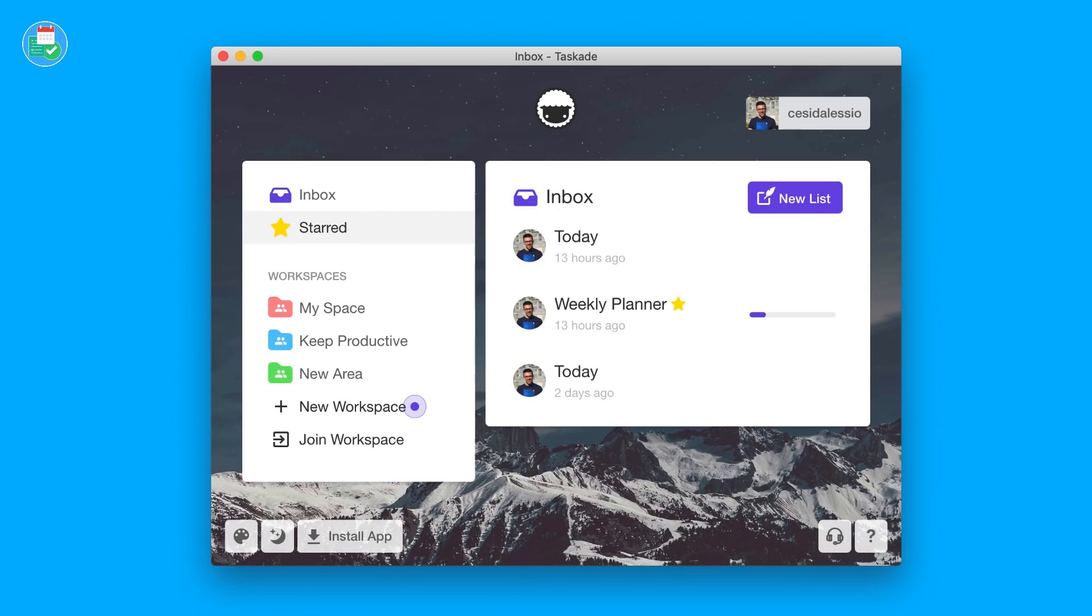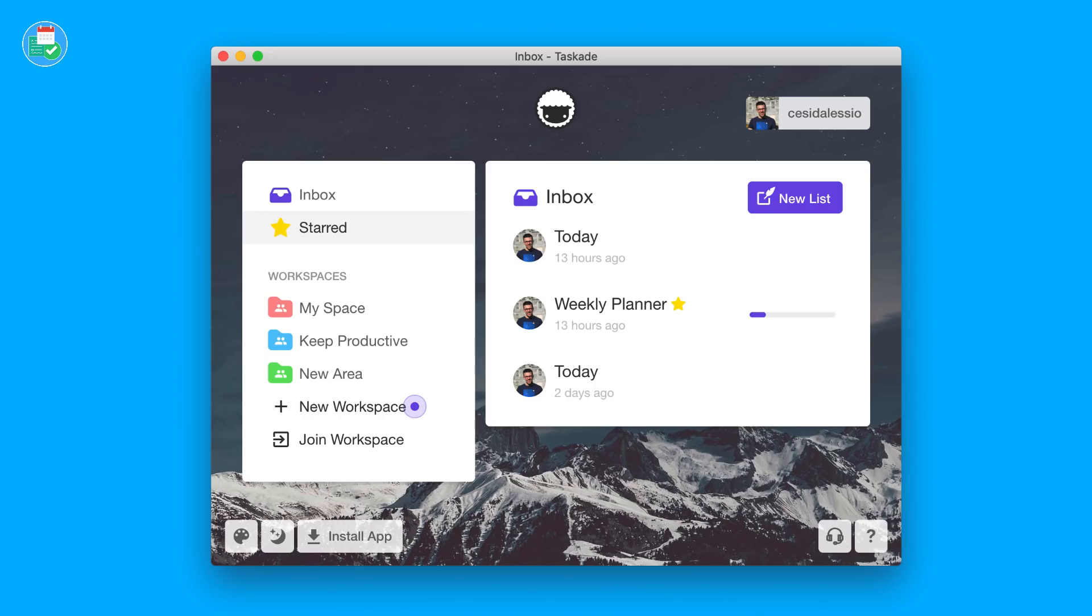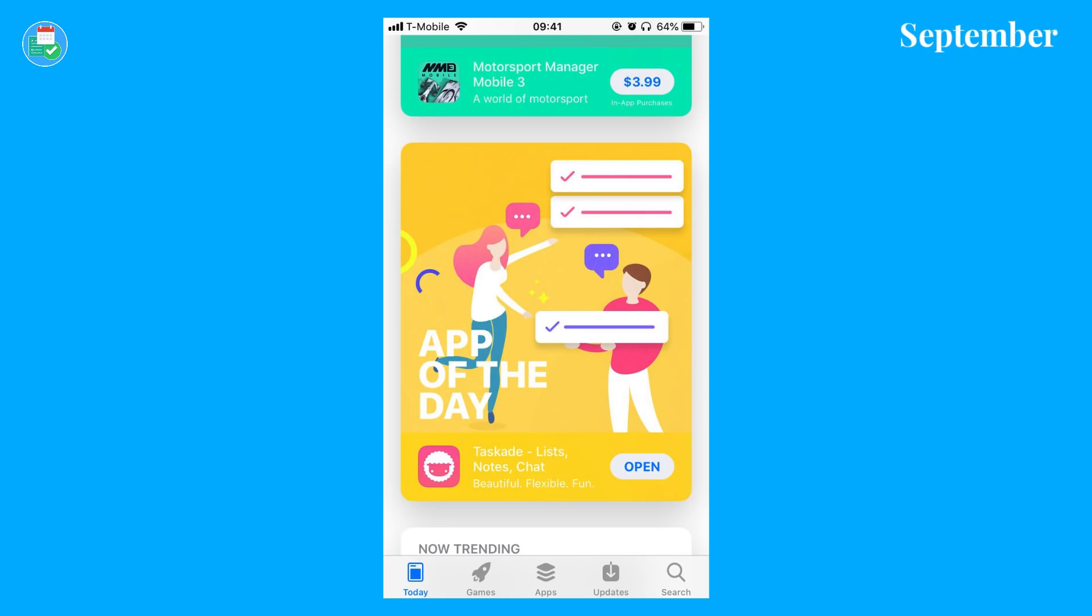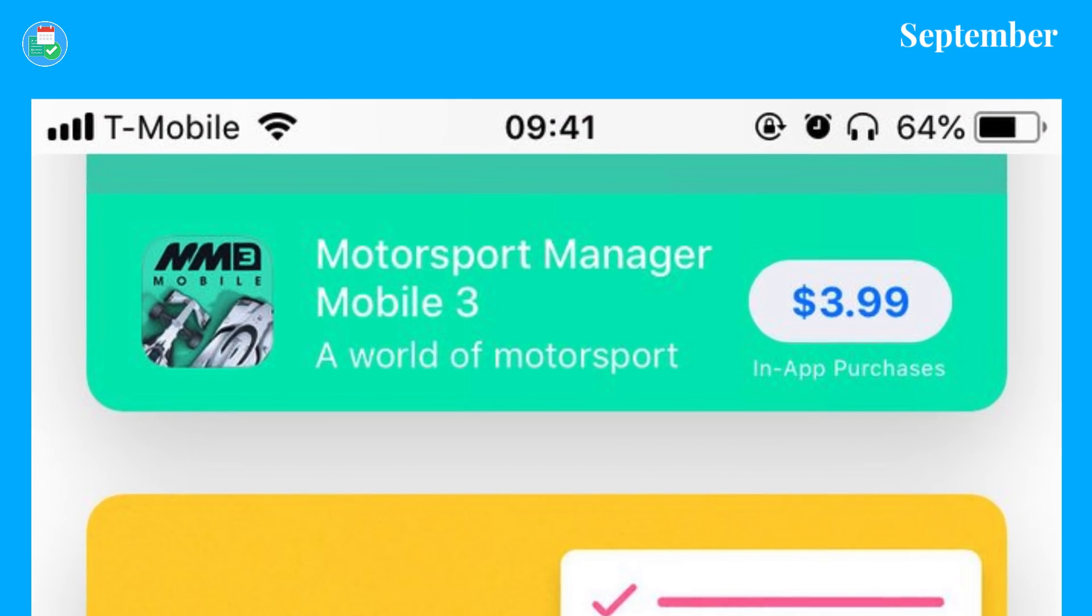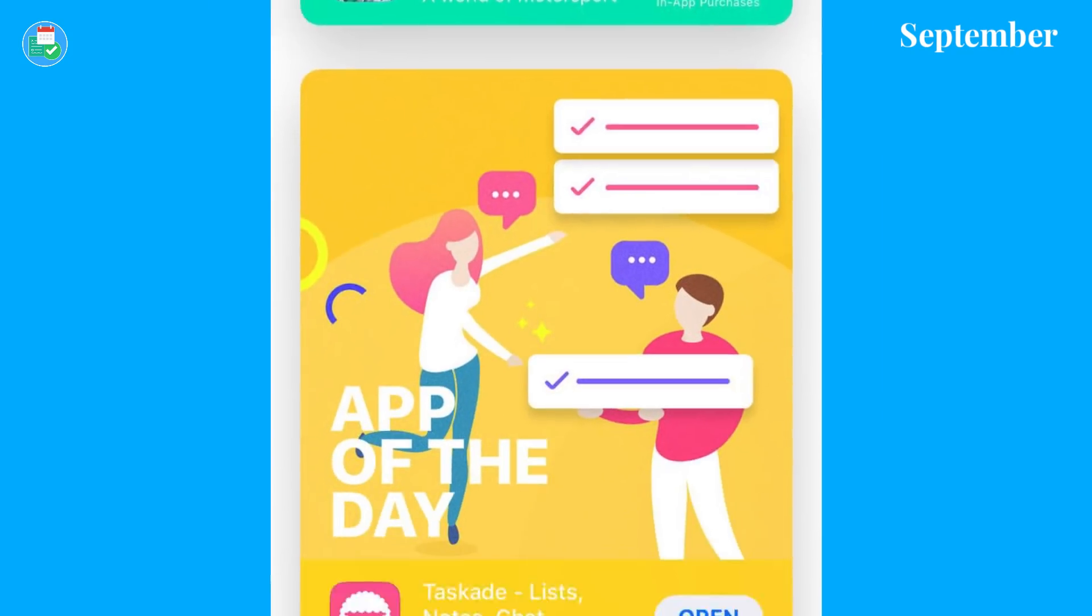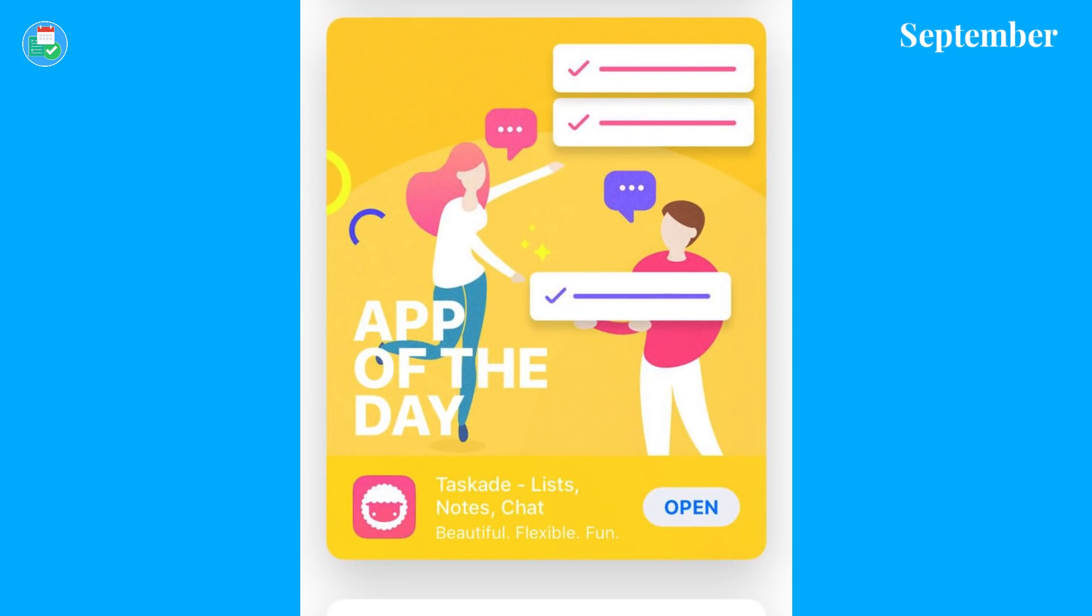The team did mention on social media that the web version as of last month is running up to 50% faster on web. The web edition struggled a little bit on offline mode for me, but I can imagine their native applications worked much better. I'm really impressed at how well the sync works. A while ago back in September, Taskade actually won the app of the day award.